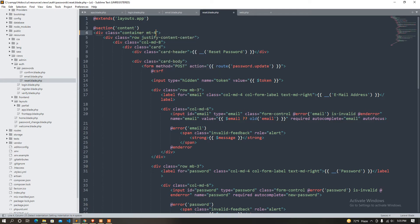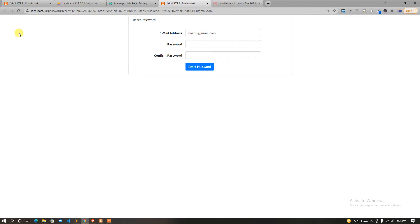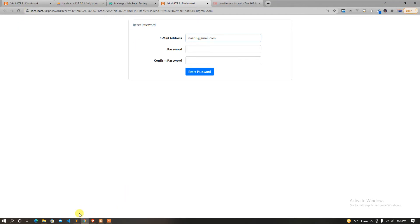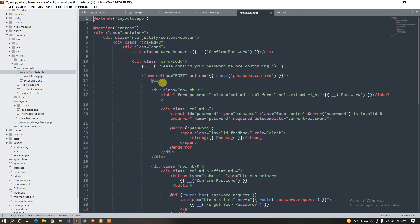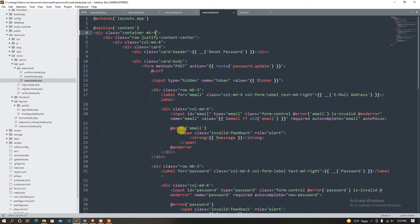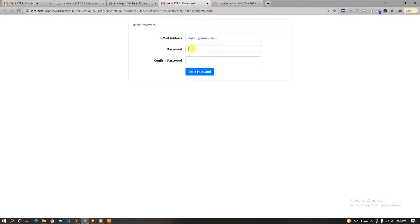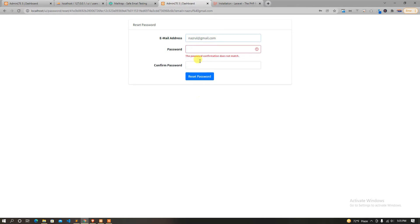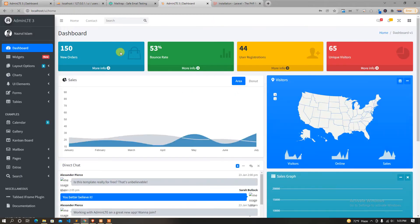We are going to have margin 3, and we are going to confirm that we are going to login. After we login we have to set the password — we will be able to confirm. We are going to have a new password. We will press password match. Now I am going to give the password and click the reset password and we will change the password.